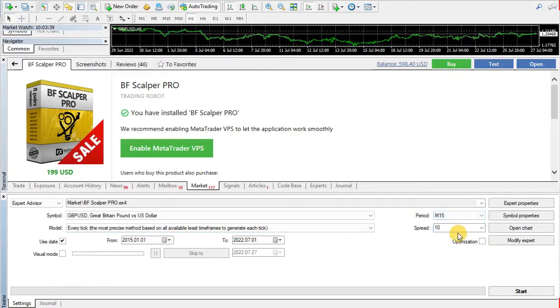Fourth, set spread to 10. Fifth, let's select the period for testing — I will select the last two years.